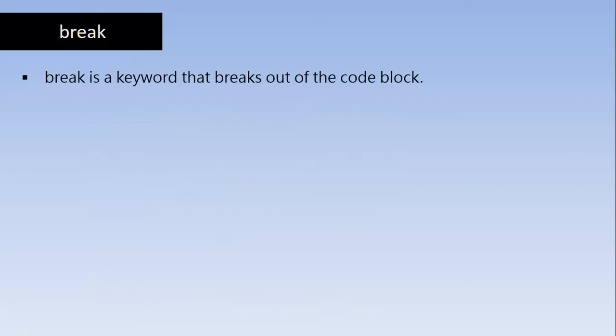So break is a keyword we have used many times in switch statements. So we normally use this break statement in switch structure. We can also use this in if else, else if ladder. But normally break is useful when we want to stop the execution and skip the code followed by it. So this is normally useful in looping statements which will be covered in the later classes.